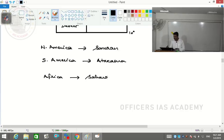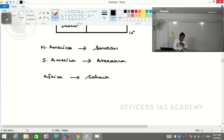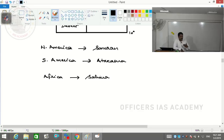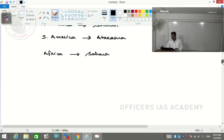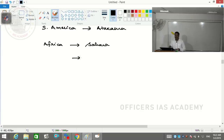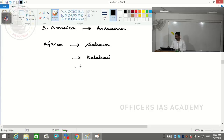In southern Africa, some very important deserts exist along the coastal margins. In Botswana, you find the Kalahari Desert. In Namibia, you find the Namib Desert. These are important deserts of southern Africa, confined only to the coastal margins.